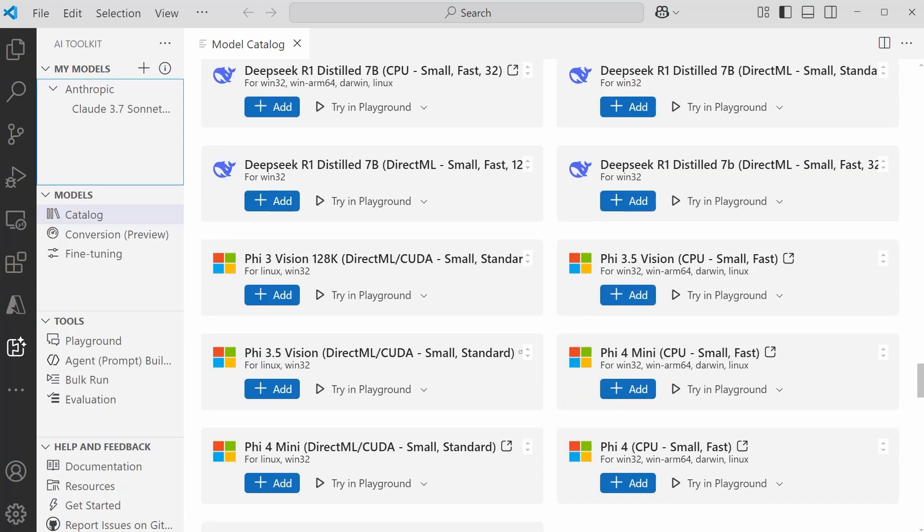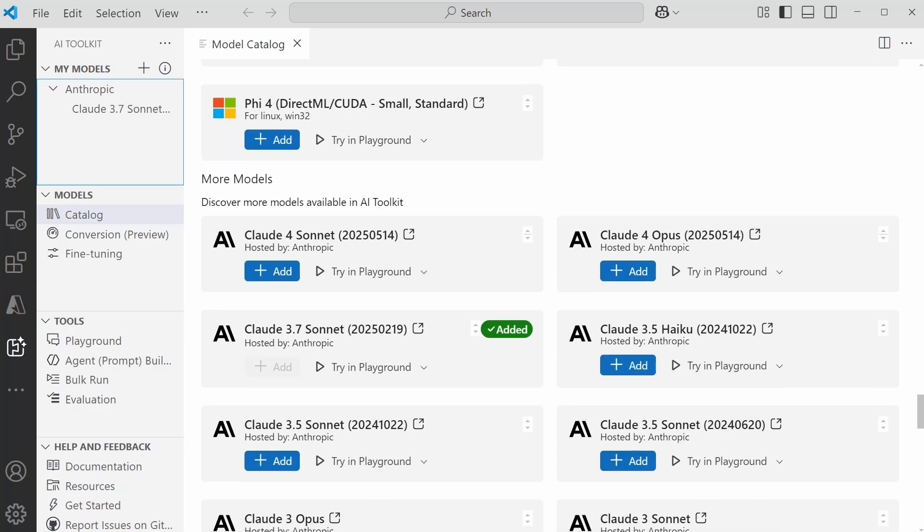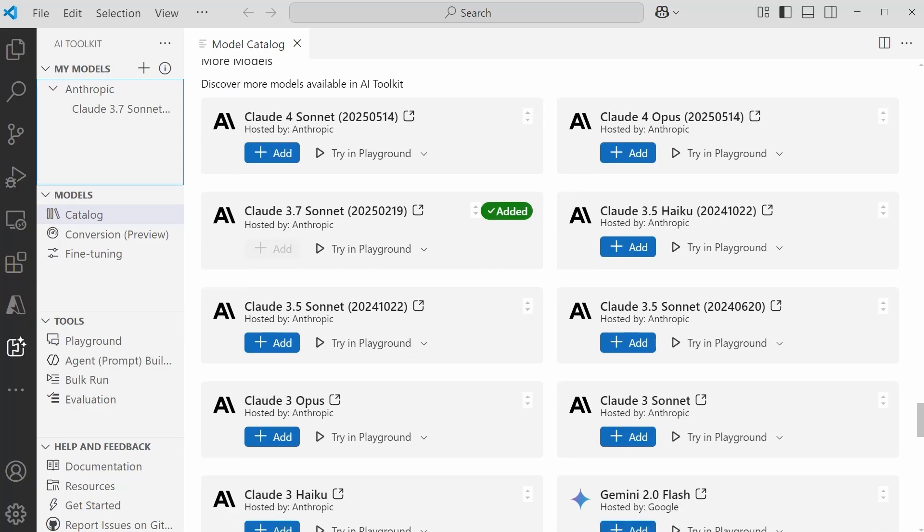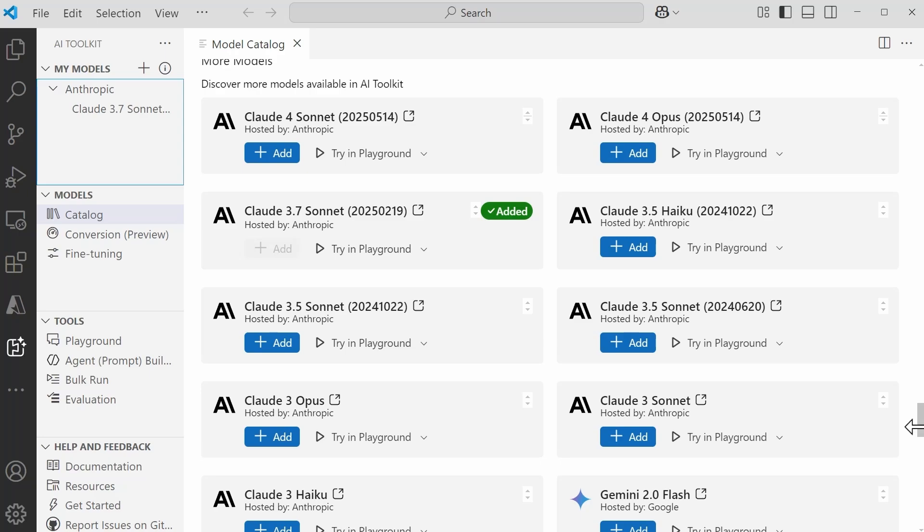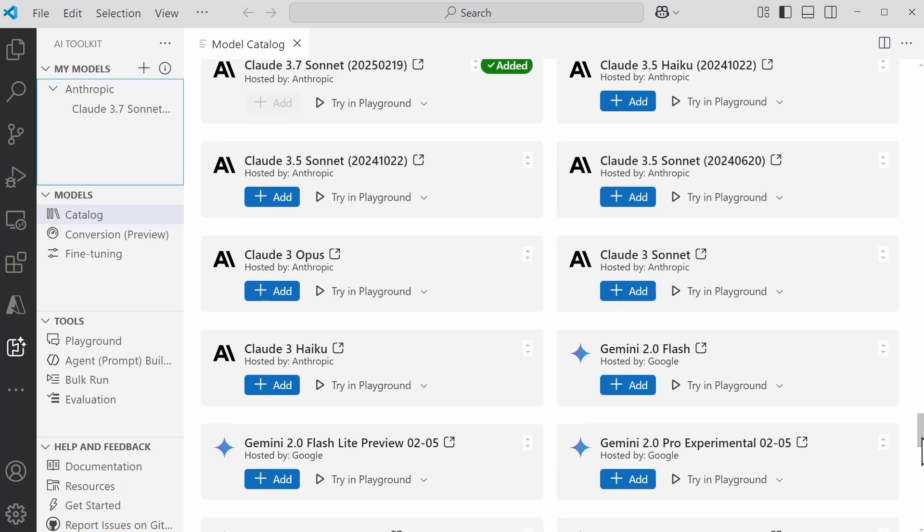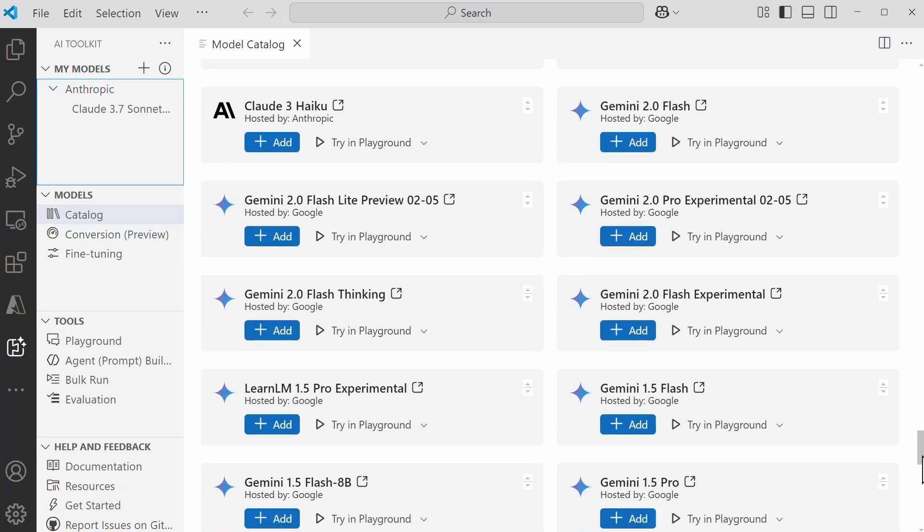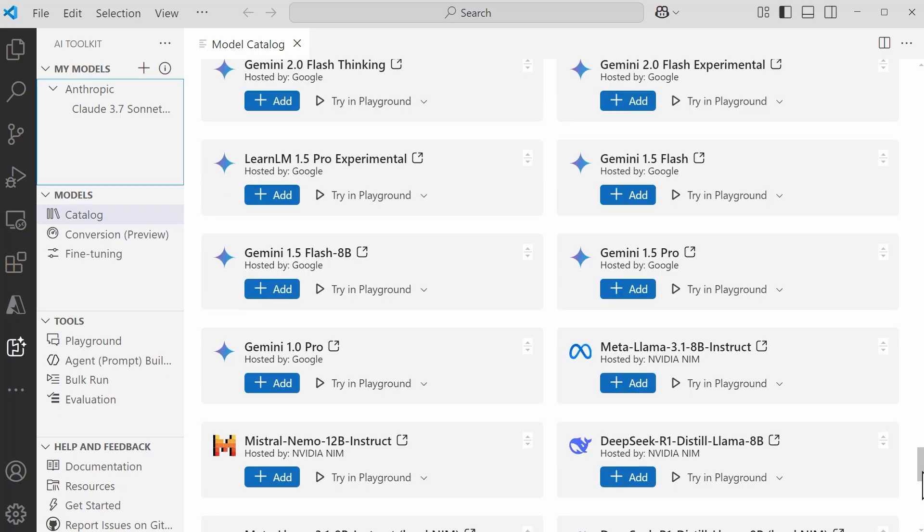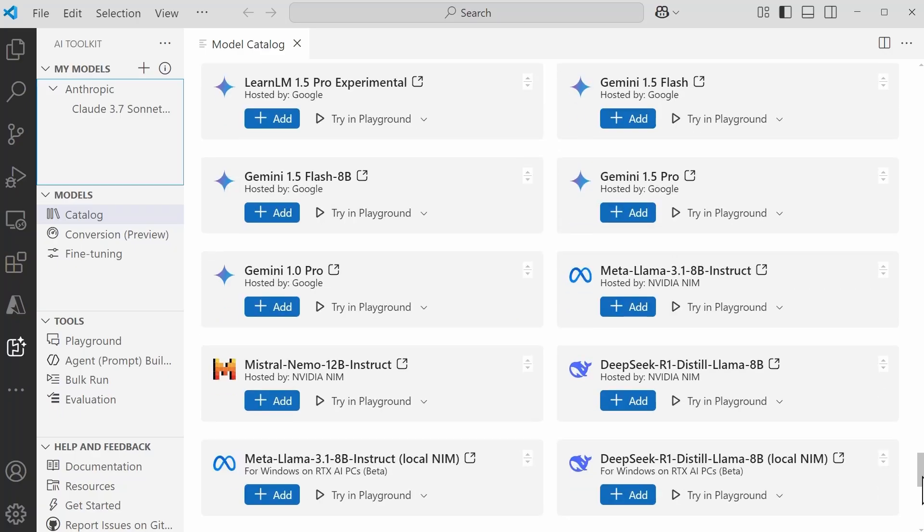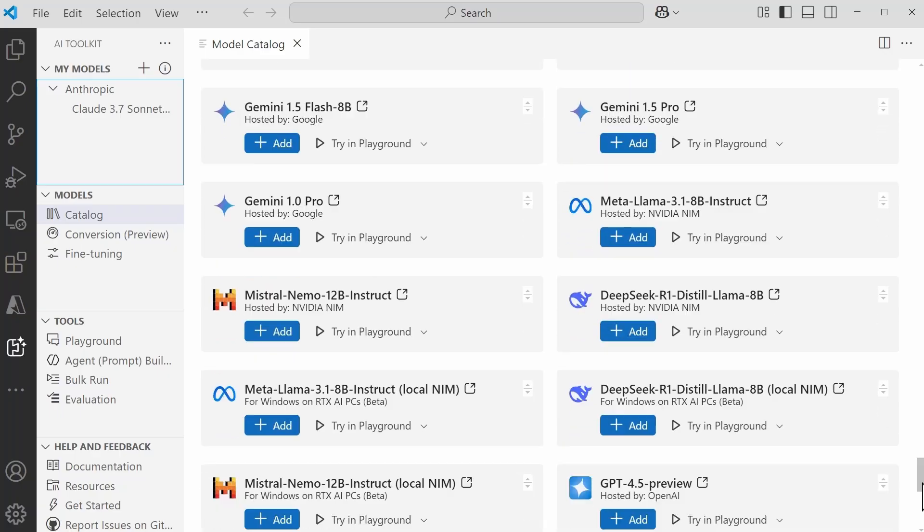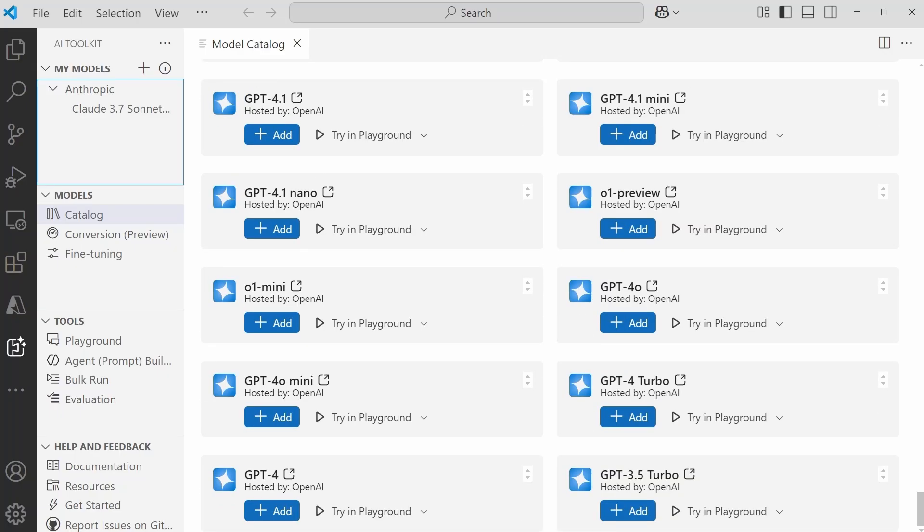And then just below in this final section, we have models that are going to be available from a third-party provider. Whether that's going to be Anthropic, we also have some available from Google, NVIDIA NIM models, and we also have some from OpenAI. Now, the models in this section are going to require an API key.